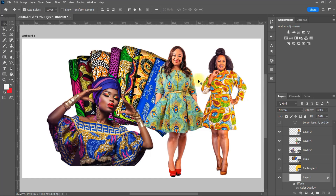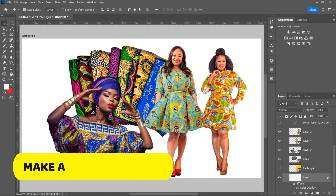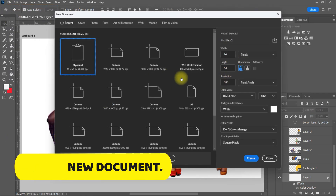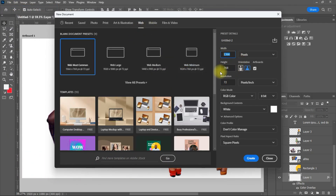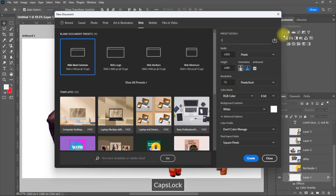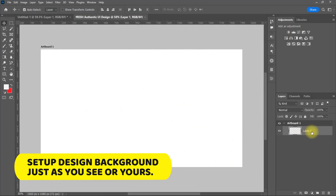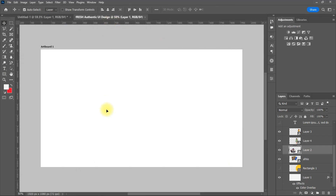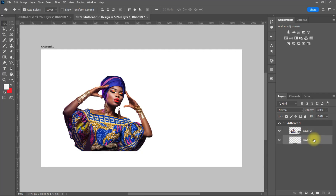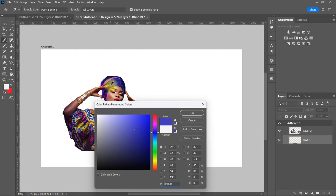I will be using the images in this page to make the design. I will be using the image design — as you can see the image, click on the image design.